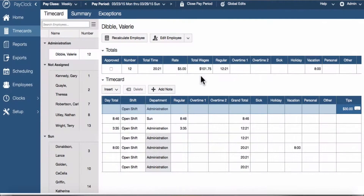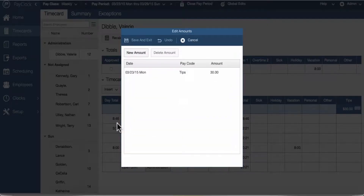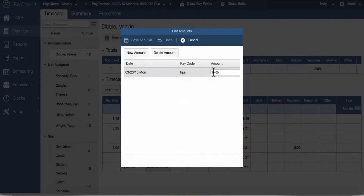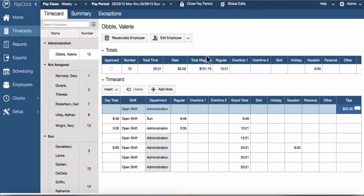To edit an amount, select the insert button and choose amounts. The edit amounts window will open. Locate and select the amount to be edited. Make the needed edit, whether it is the date or amount value. Select save and exit. The edited amount will be added to the time card.